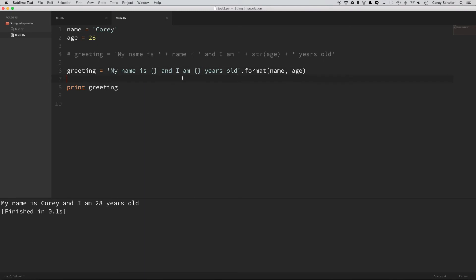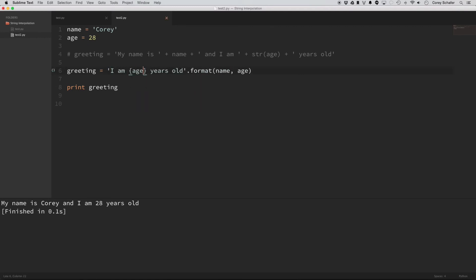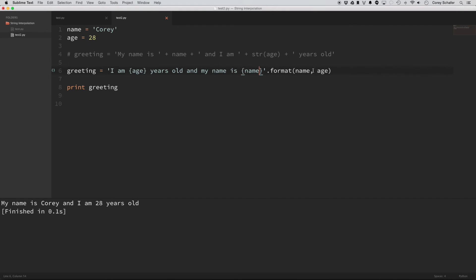Now these don't necessarily have to be in order. You know, you can mix these up if I take this first part out here, and I put age, and then, and my name is, and then I can put name here. And then within format, I can do name equals name.